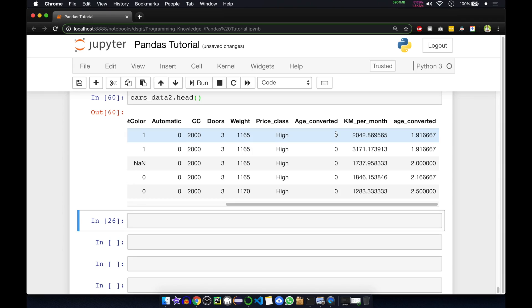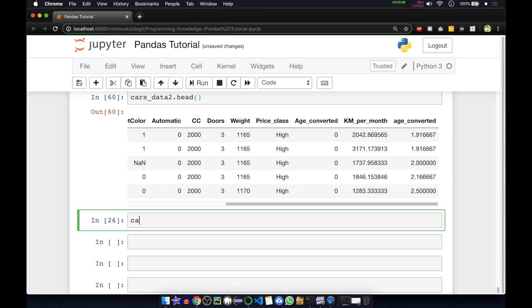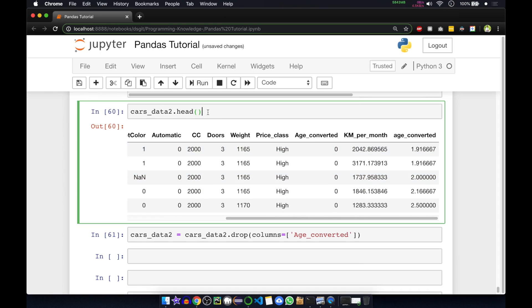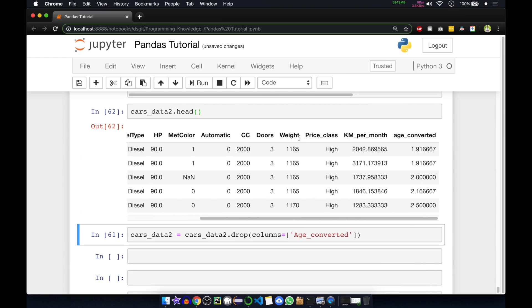I'll show you how to remove that extra column. We call our data frame and use the drop function. Inside that we pass the column we want to remove — columns equal to the column name. You can give more than one column or just one. I'll give only one column which is age_converted. If you run this, you can see age_converted is now removed.